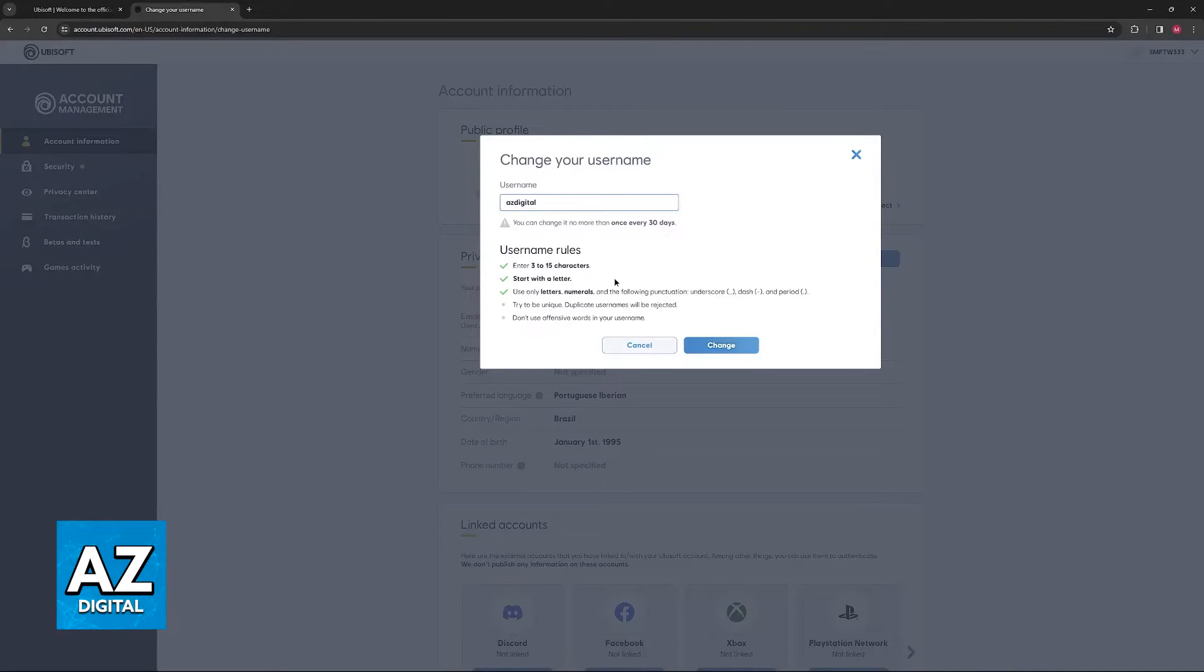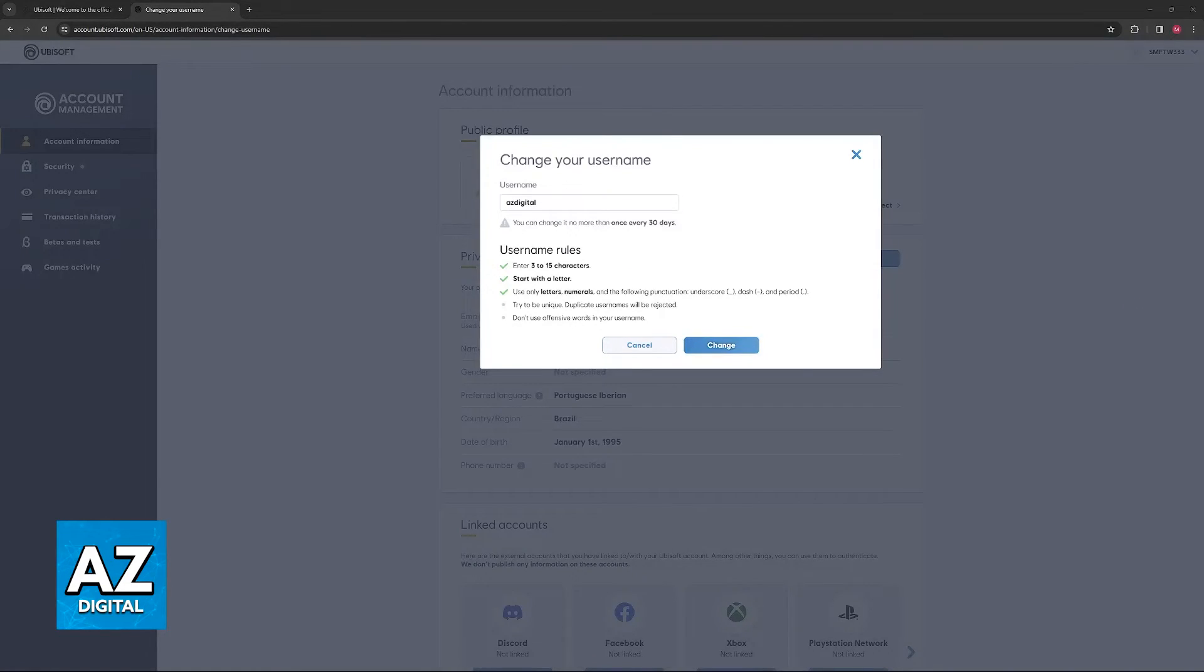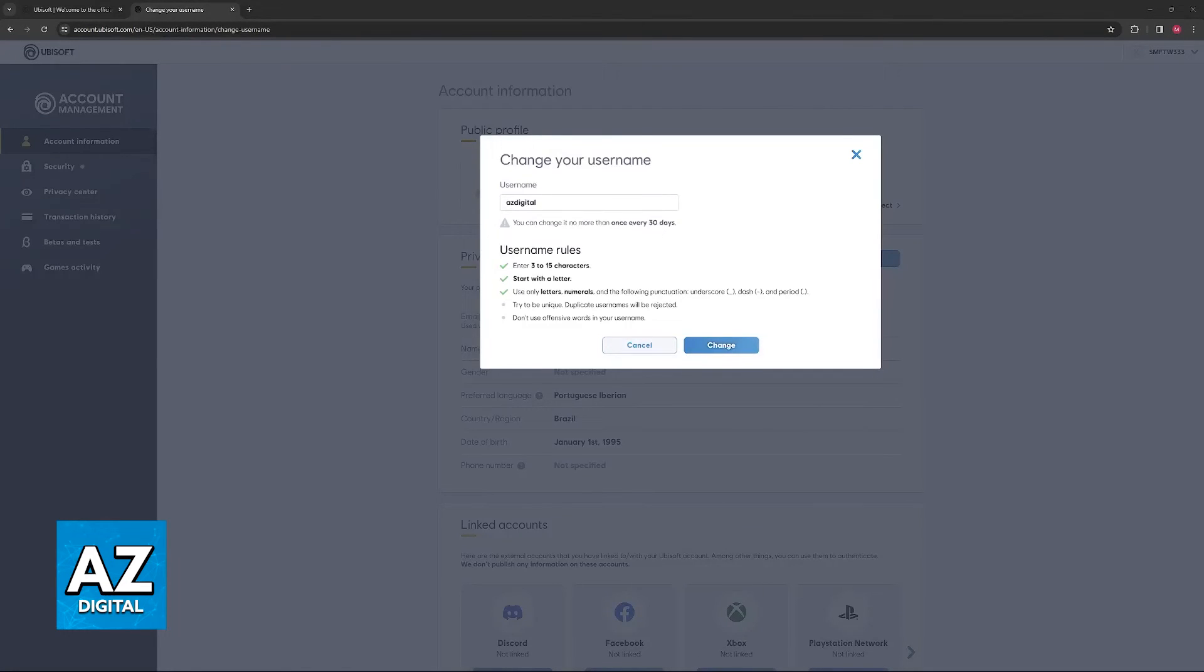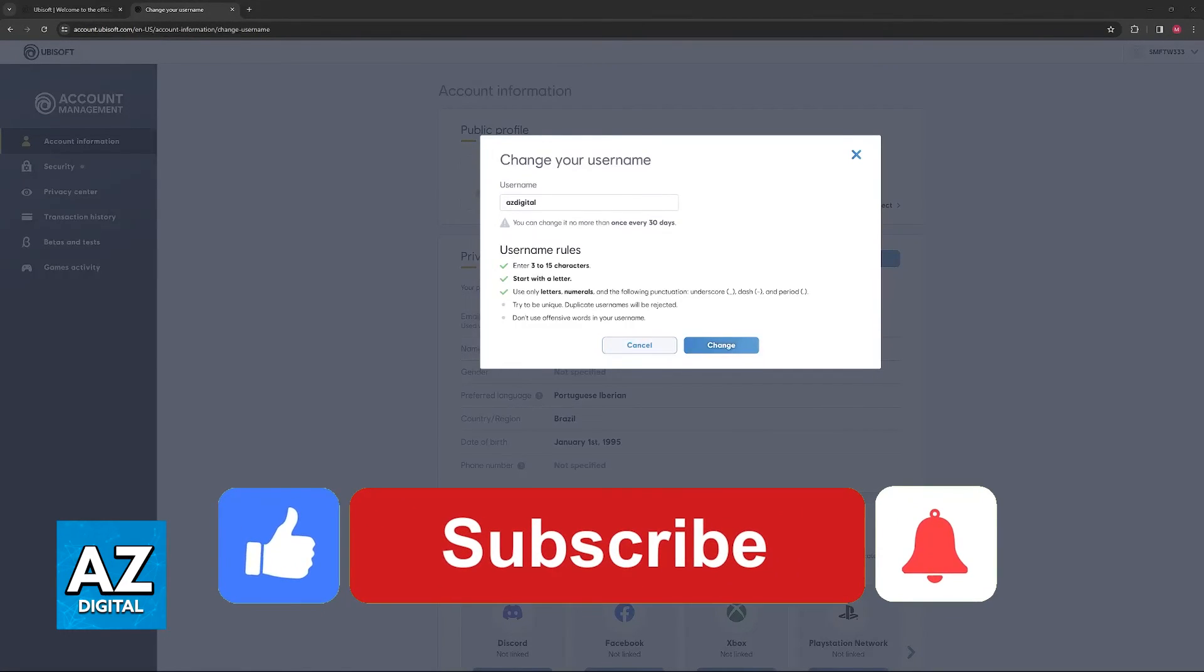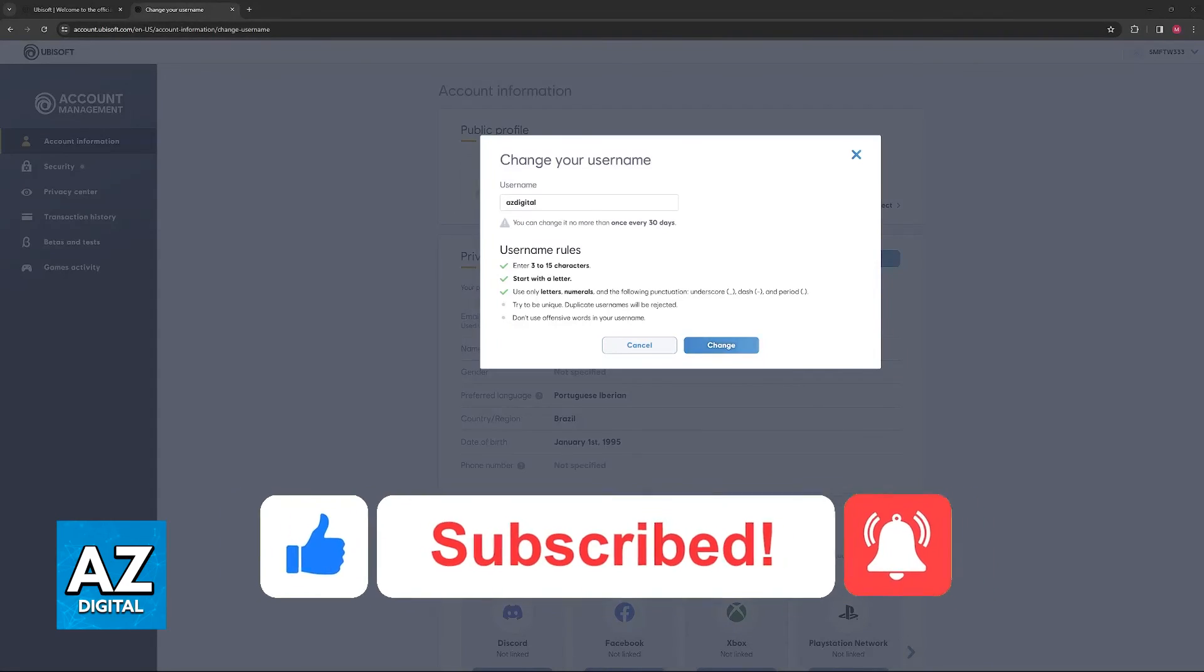Try to be unique because duplicate usernames are going to be rejected. You will get a warning. And of course, don't use offensive words or the name might be changed suddenly by a GM or admin. I hope I was able to help you on how to change name on Rainbow Six Siege PC. If this video helped you, please be sure to leave a like and subscribe for more very easy tips. Thank you for watching.